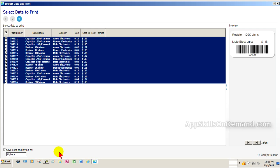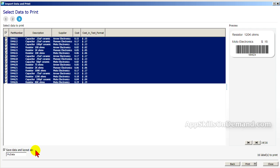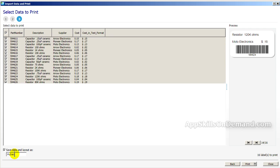In the bottom left, you can save the data and layout by entering a name. Let's do that. We'll call this the Excel Parts List 01.